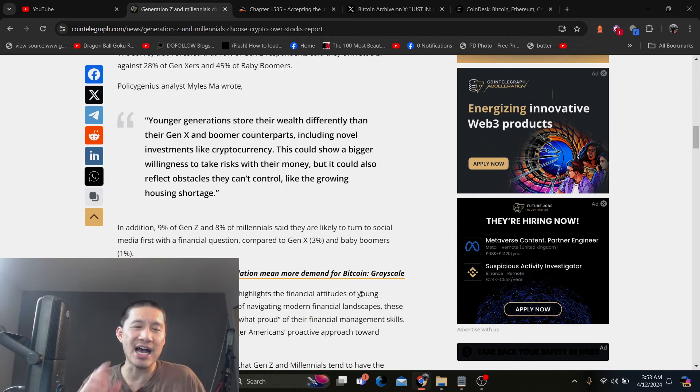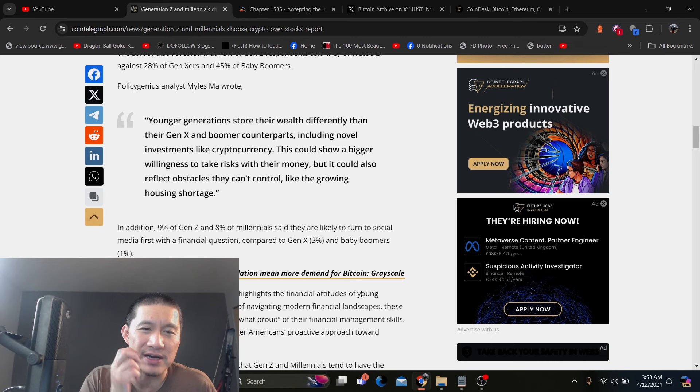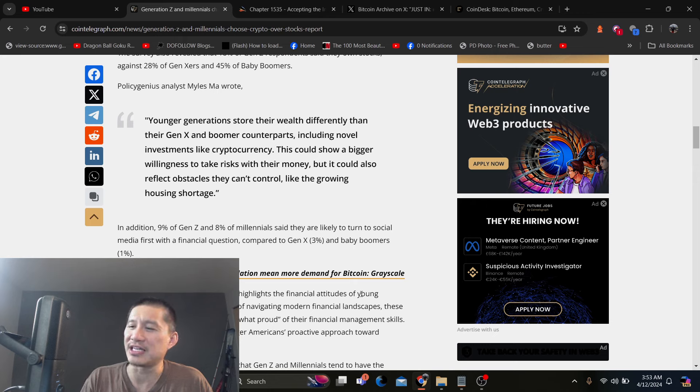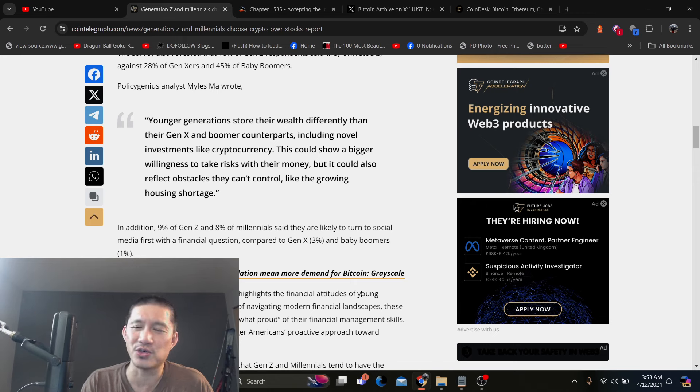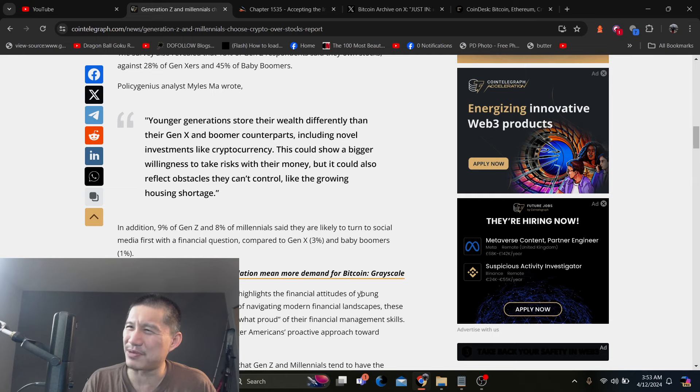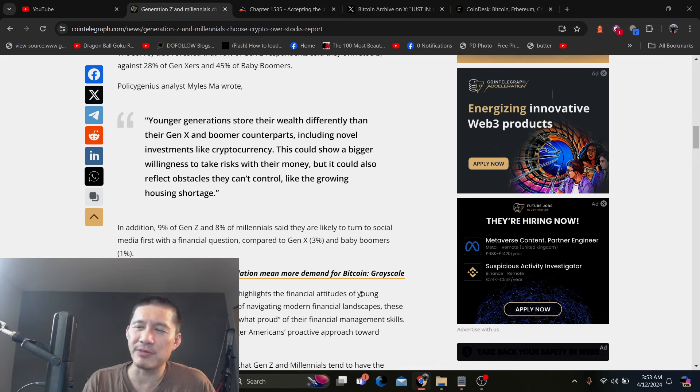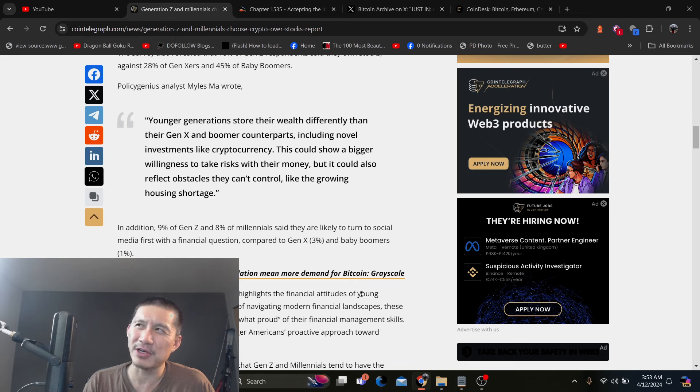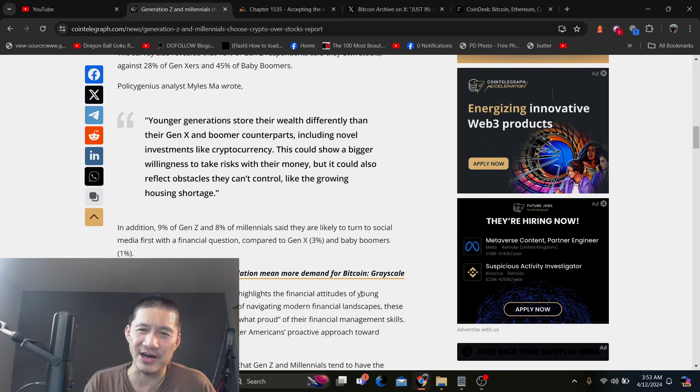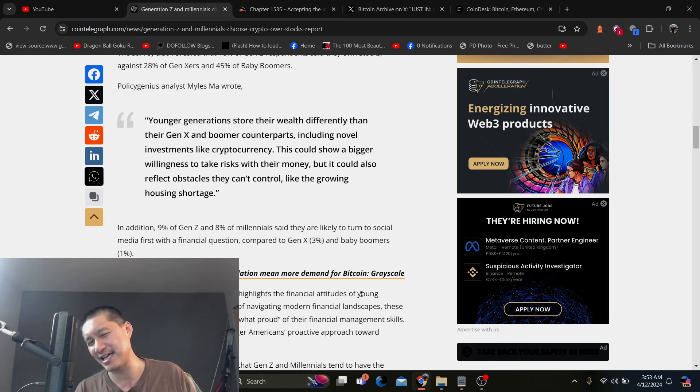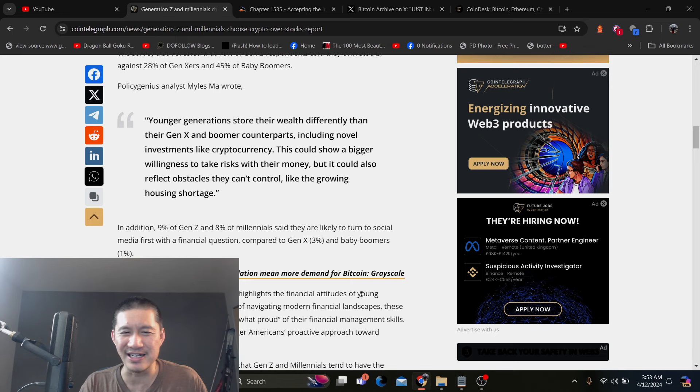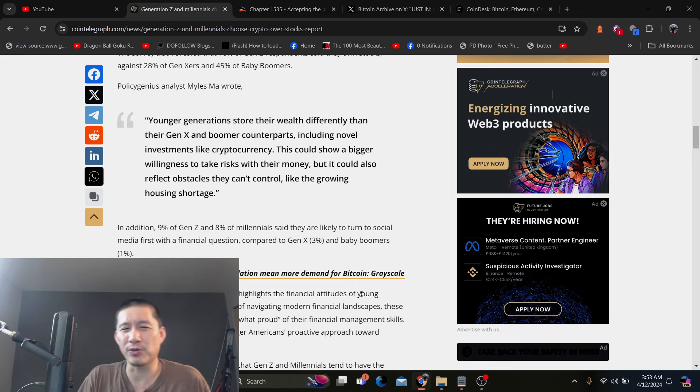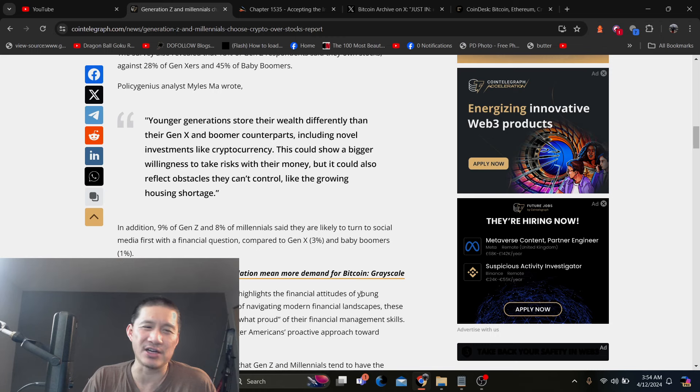In addition, 9% of Gen Z and 8% of millennials say they are likely to turn to social media first with a financial question. So that's actually really dangerous. You should not, your first source of financial information probably should not be YouTube or Twitter. I mean, you can listen to us, but generally we're not certified professionals. And obviously we're going to be biased towards our own investments. Me, probably a little less than others because I'm not really trying to shill anything. I make my investments fairly clear. And I base what I say on the contents in the market and stuff. But if I was really to get financial advice, I would get it from not social media because social media is kind of a cesspool of information and a lot of it's garbage.